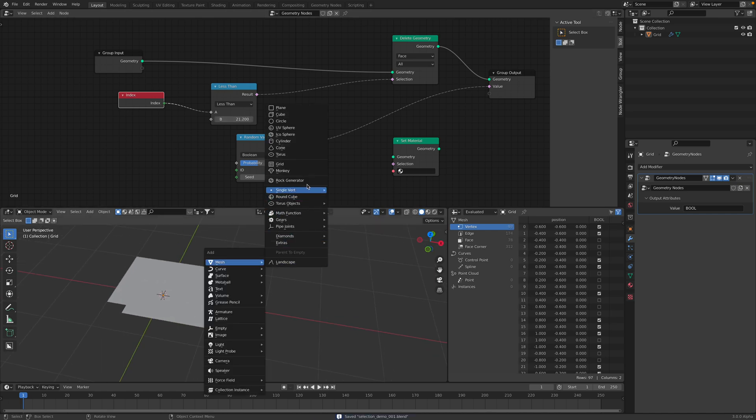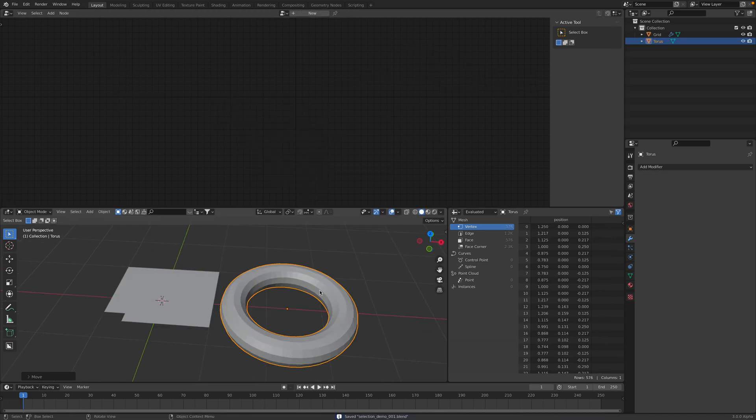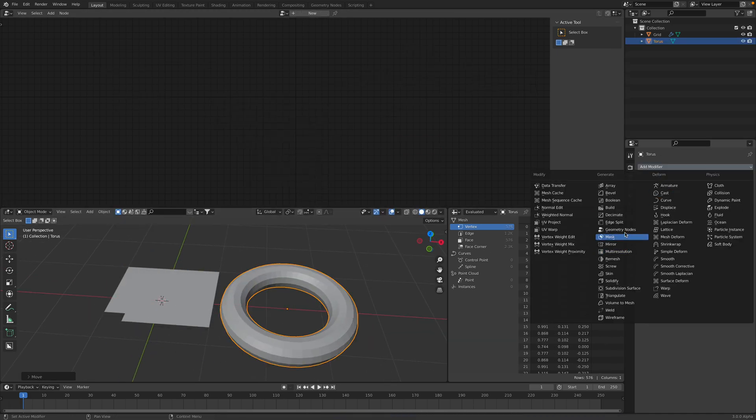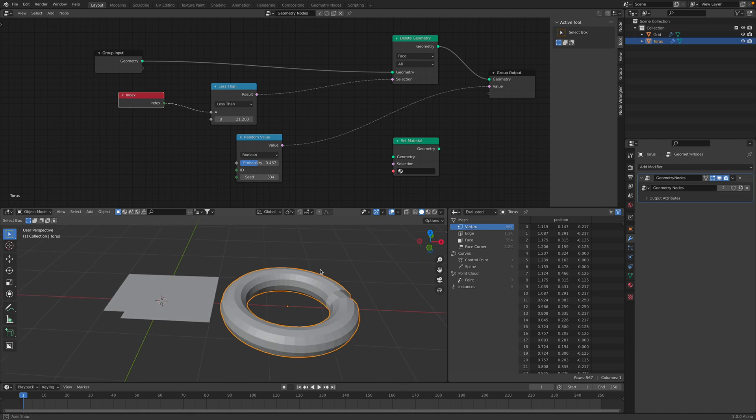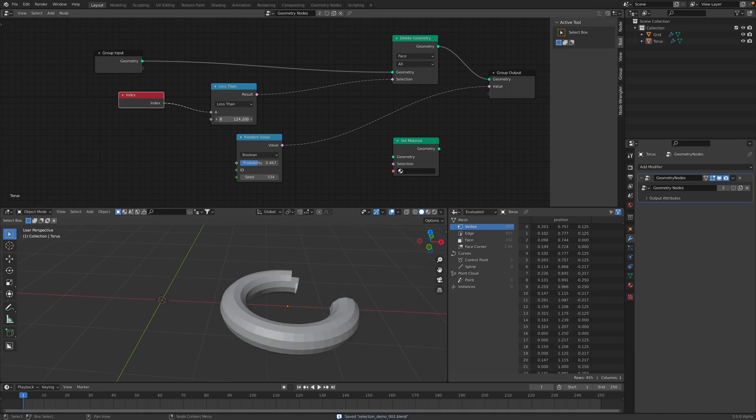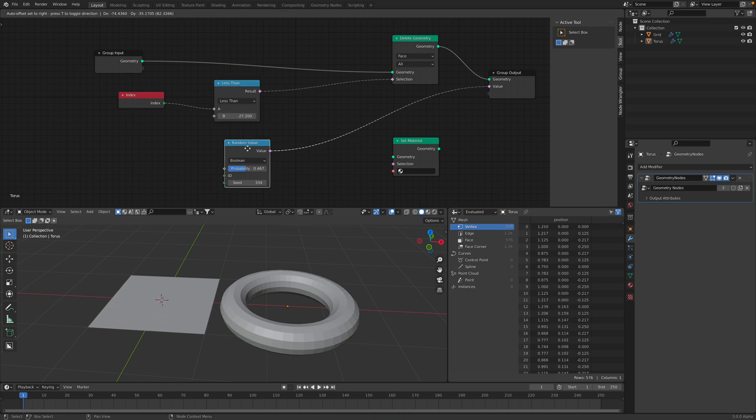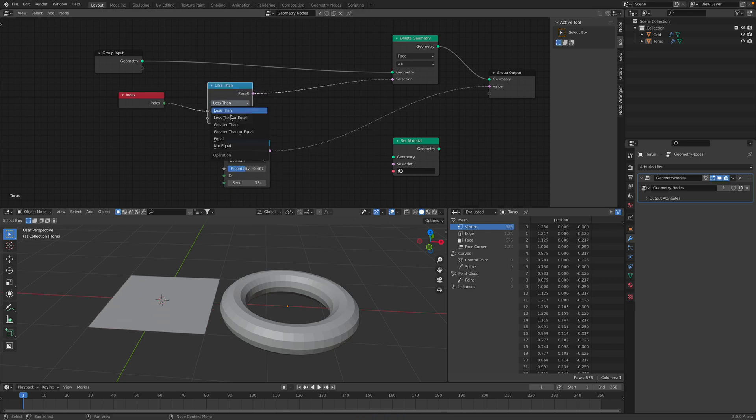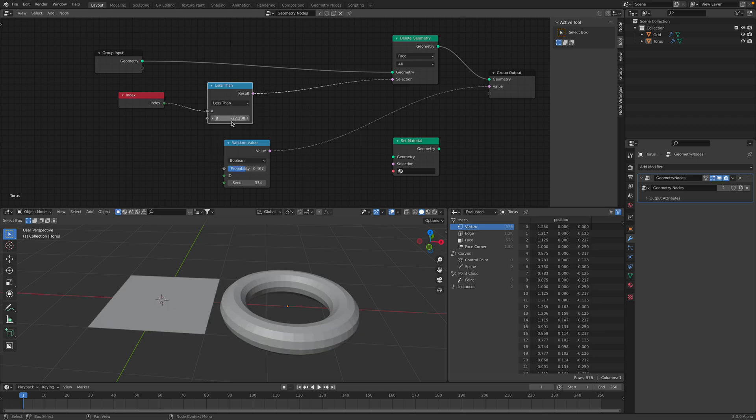This is quite handy. And if I'm using a torus or donut, I can use the same geometry nodes. And we can delete, delete by selections using this boolean operations or comparison. Less than, greater than, equal, etc.